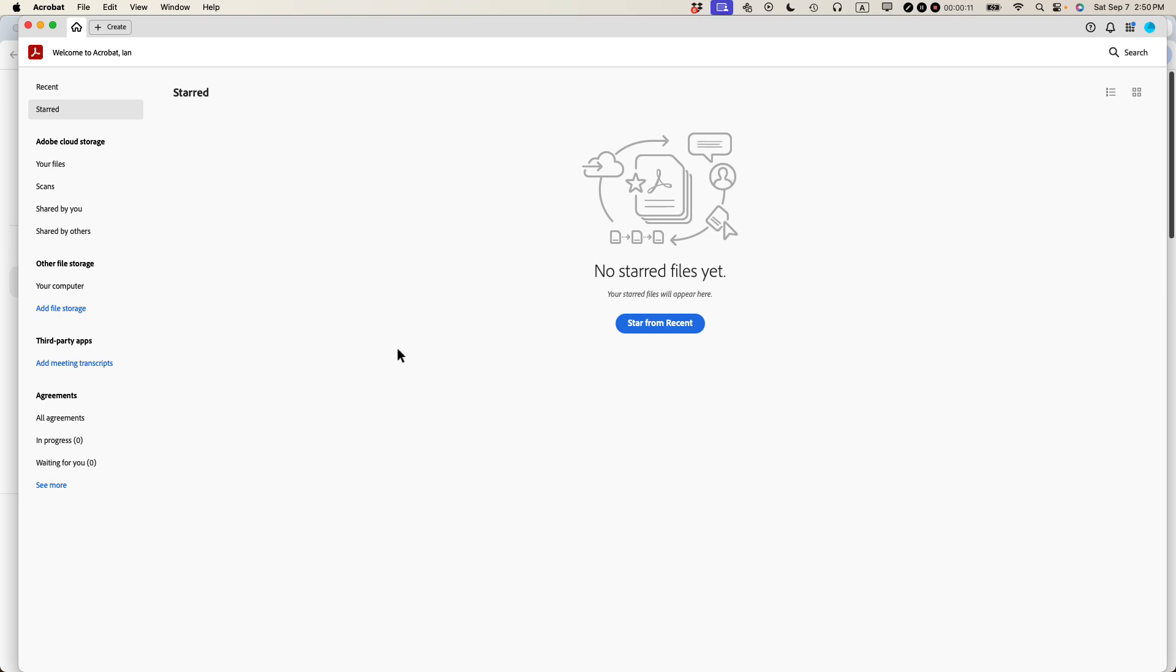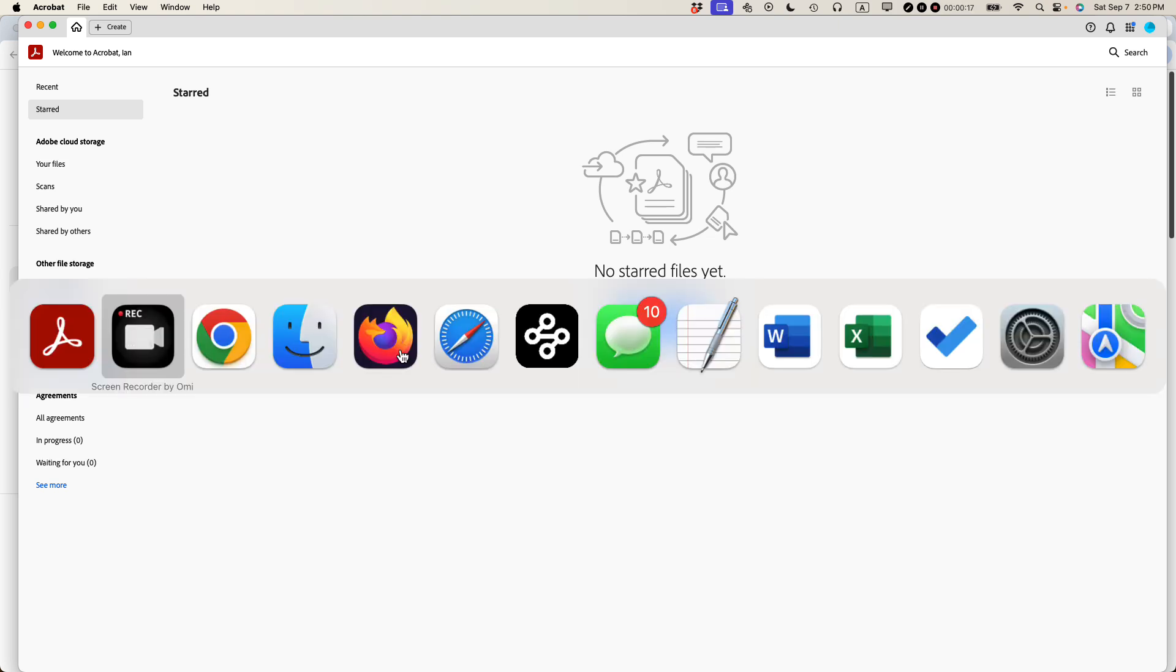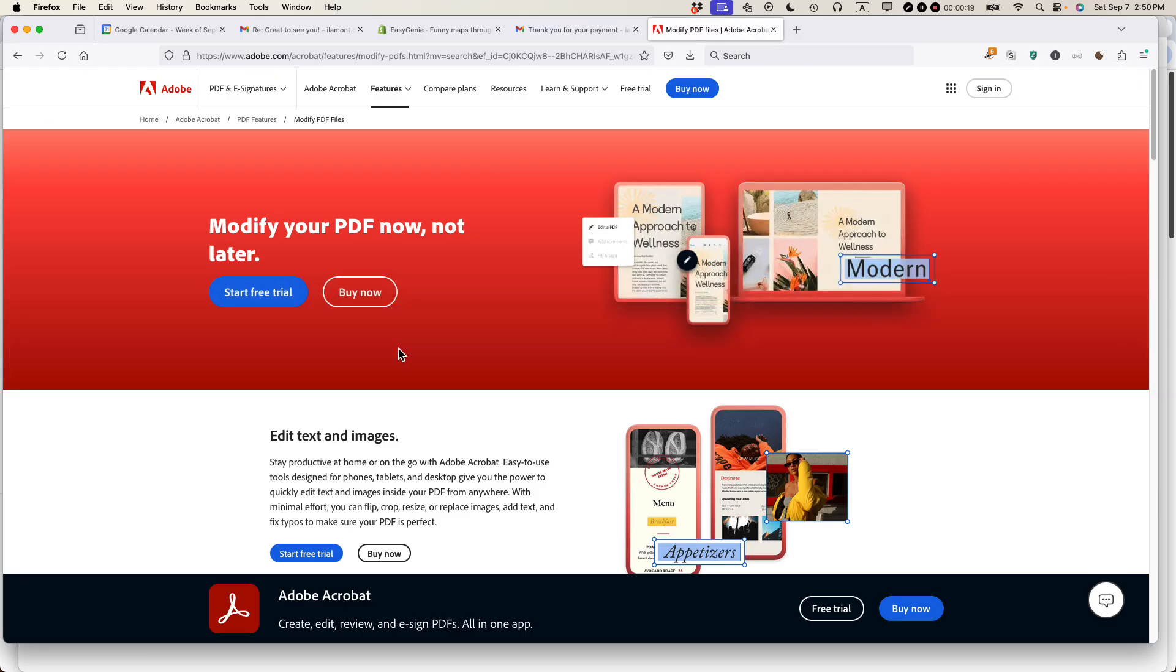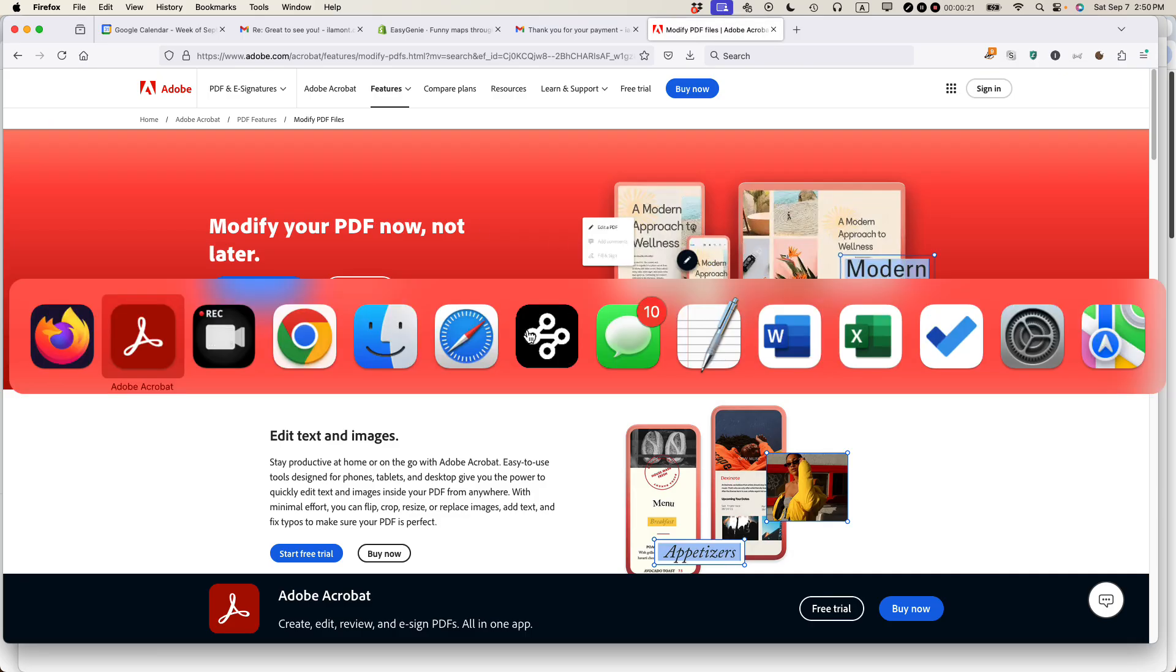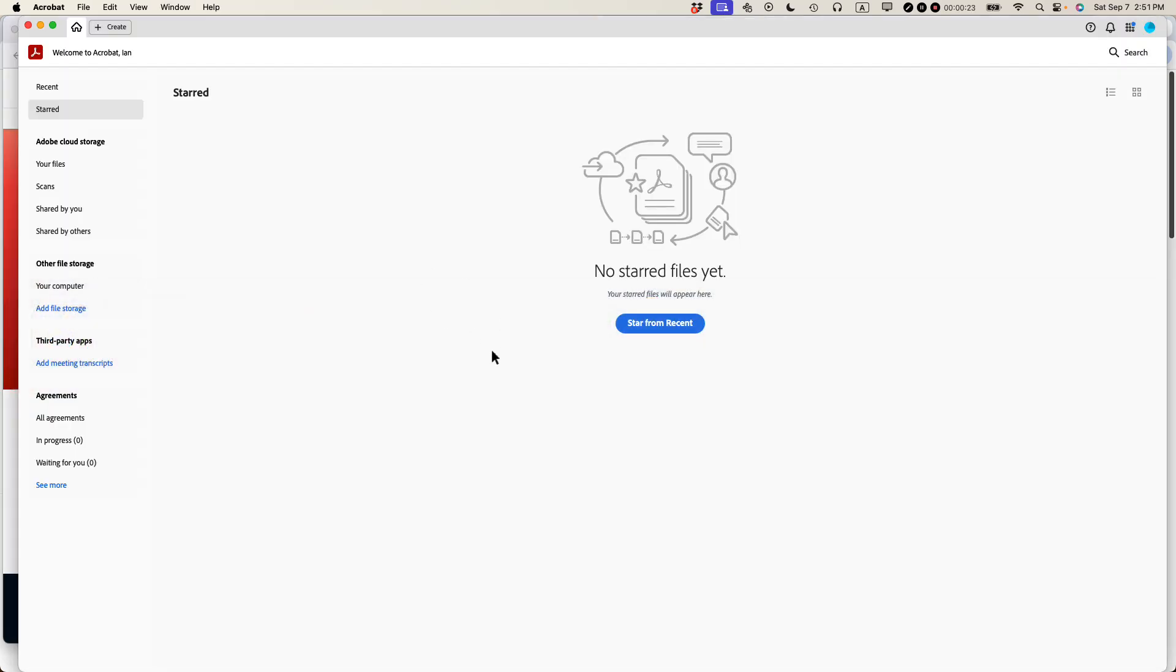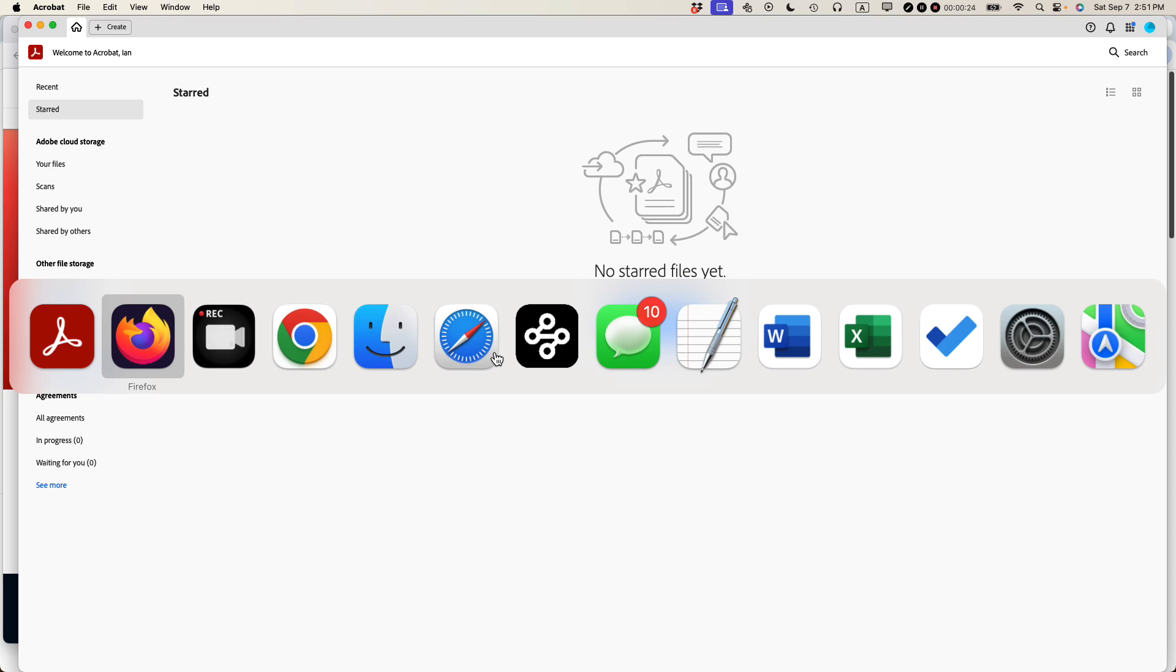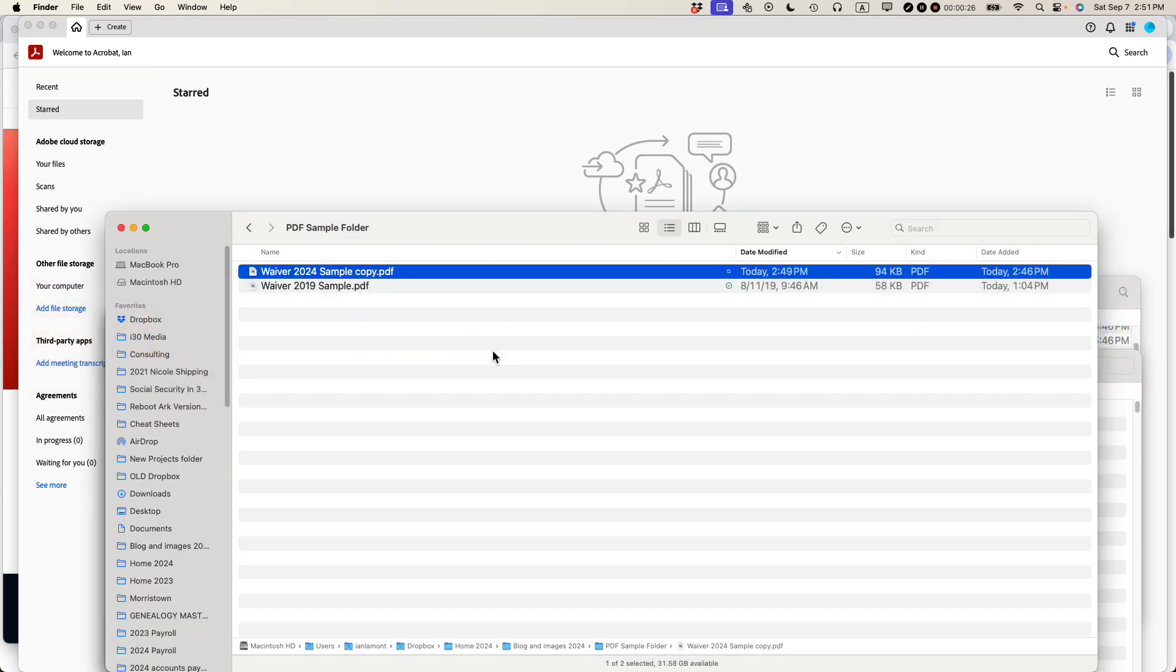We are in Adobe Acrobat Pro. This is a subscription version of Adobe Acrobat. You have to pay money every month, although there is a free trial you can find on the Adobe website. So what I'm going to be doing is opening up a PDF and moving some of the text boxes around because I don't like the layout. I'm going to use this one.